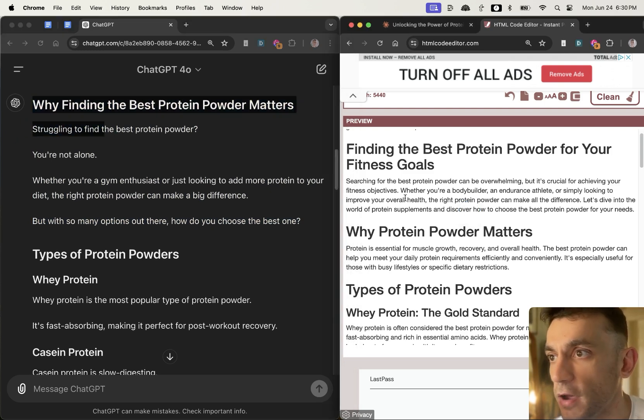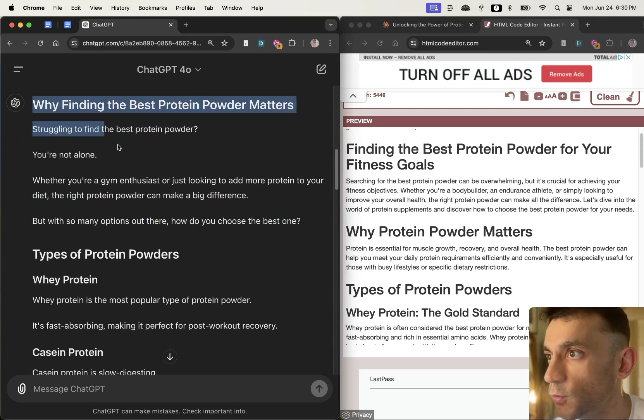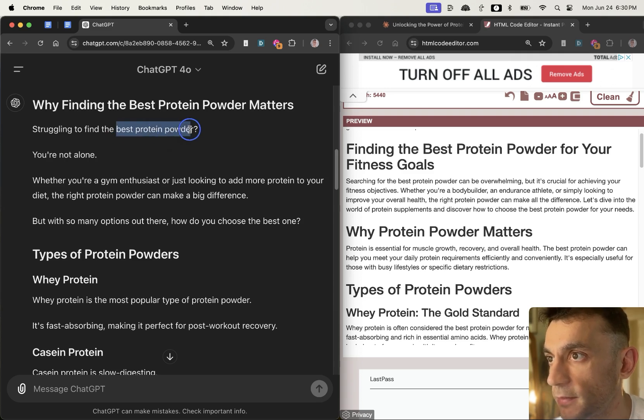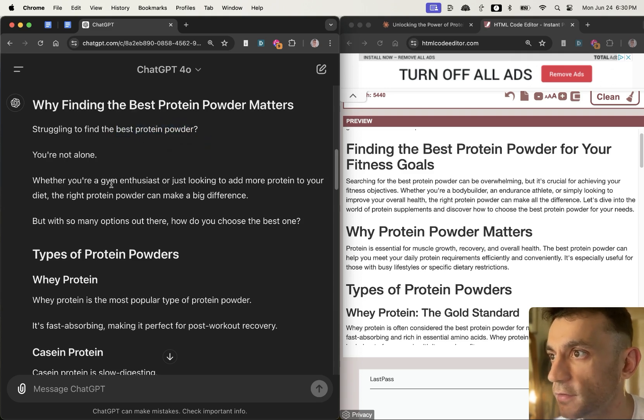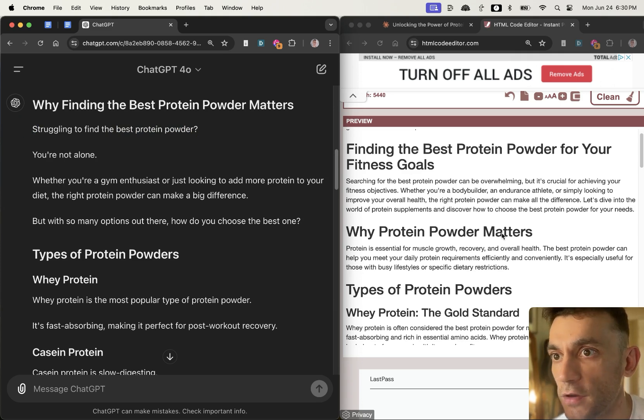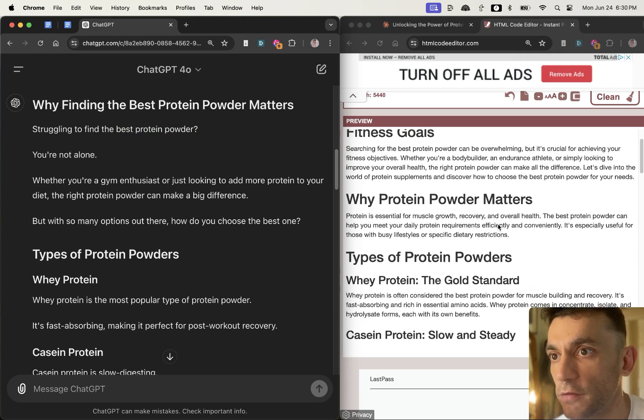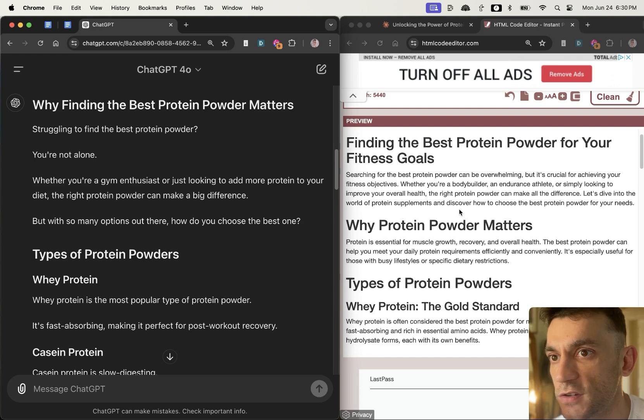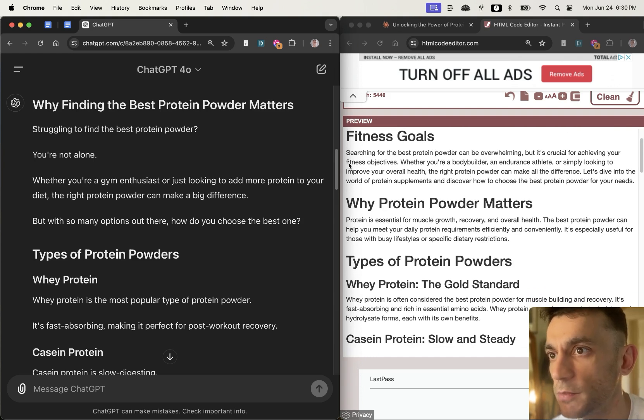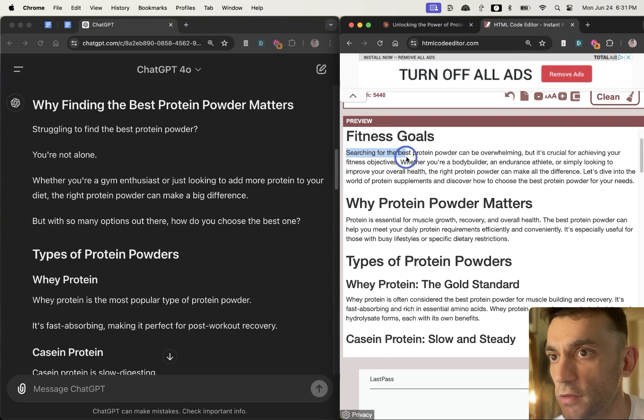Both paragraphs are optimized with the keyword which is best protein powder, but I would say this article I'm much more likely to read versus this one over here which is just kind of still a little bit generic and boring. So you can see, for example, with the content it said searching for the best protein powder can be overwhelming, but it's crucial for achieving your fitness objectives.